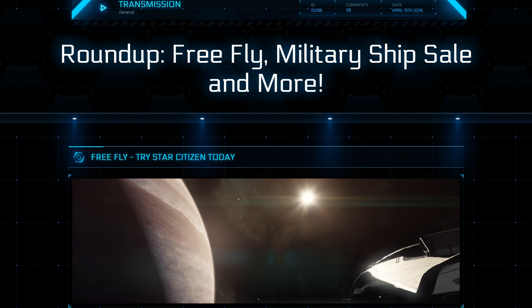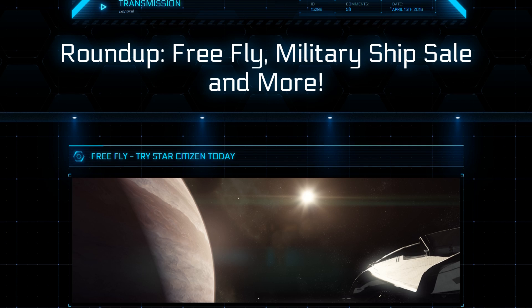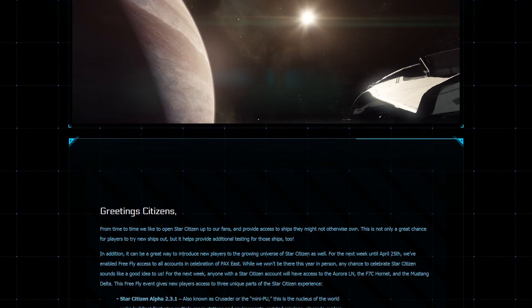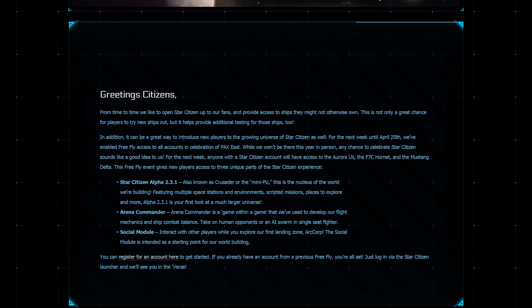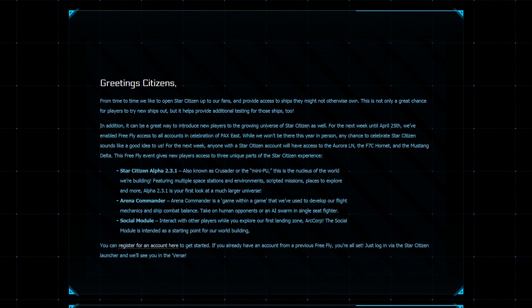There's also going to be a military ship sale going on, but I'll talk about that a little bit later in the video. So today is Friday, April 15, 2016, and this free flight will be going all the way until Monday, April 25, 2016. So you've got quite a bit of time to actually try out Star Citizen and see if it works on your system and if it tickles your fancy.